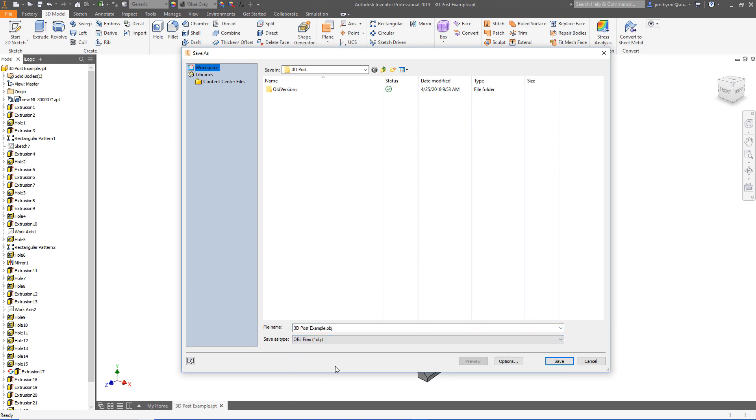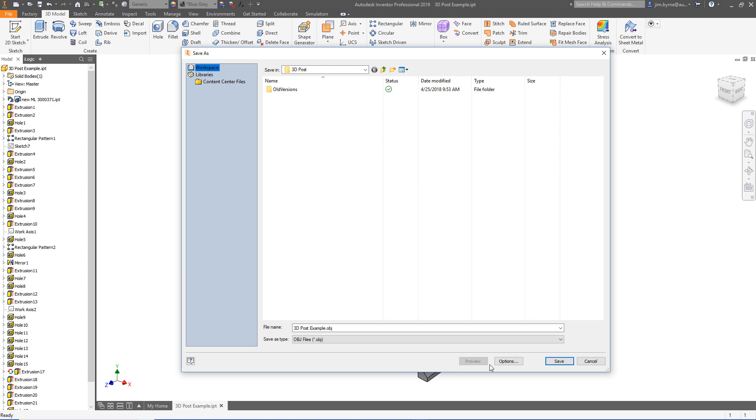Make sure the file size is as small as possible. In the options dialog use custom and move the normal deviation all the way to the right.